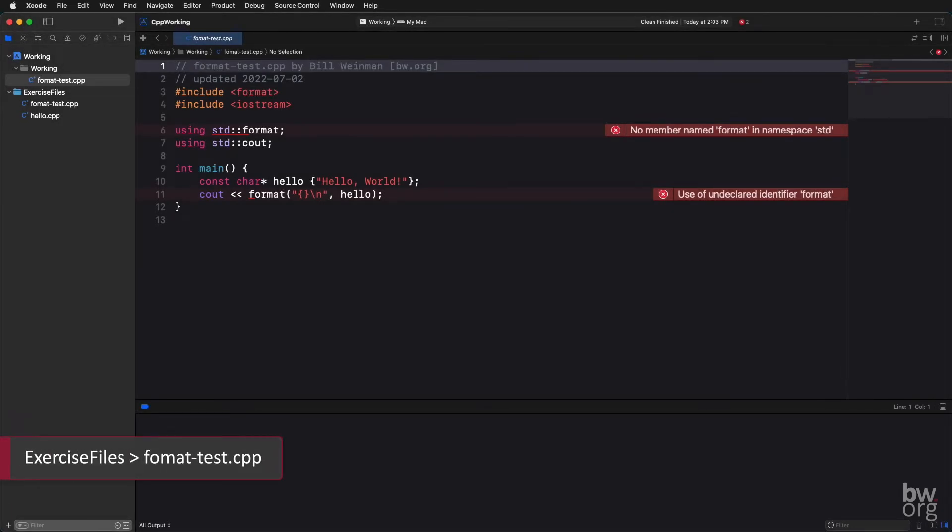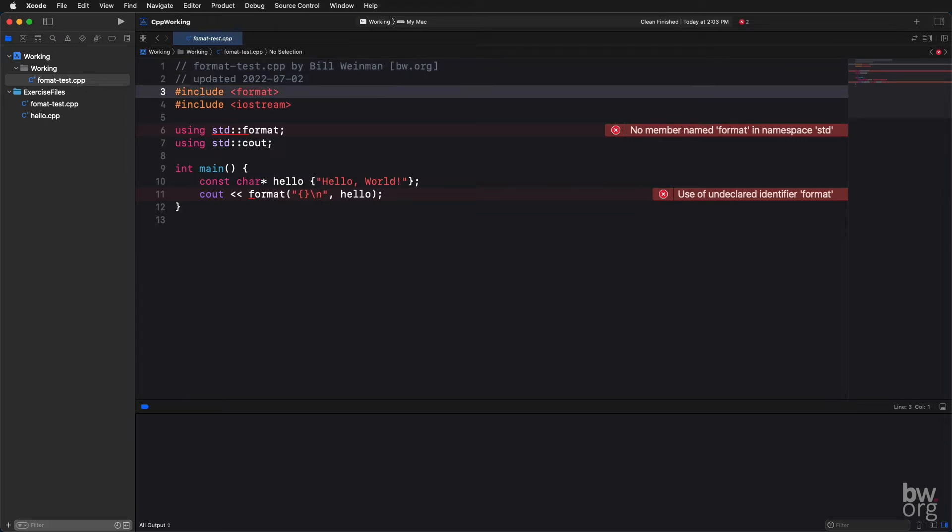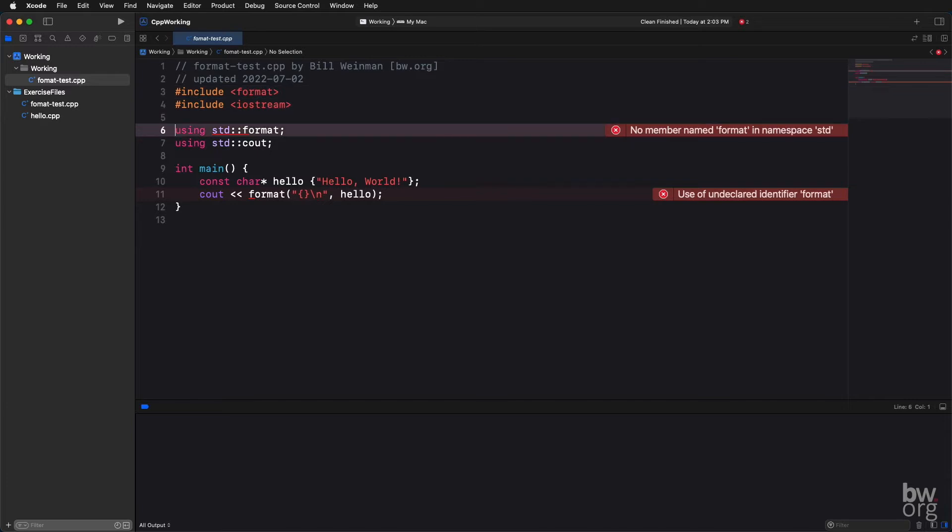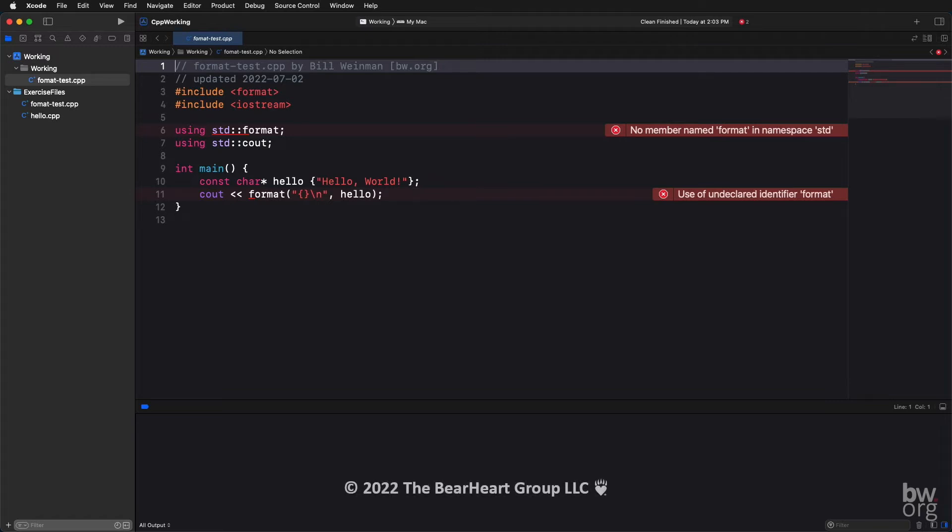This is formattest.cpp opened in Xcode on my Mac. This version of Xcode does not support the format library. This is an example of what that might look like - you might have errors on these lines. But the point is, if this code does not compile, the format library is not available yet on your system.